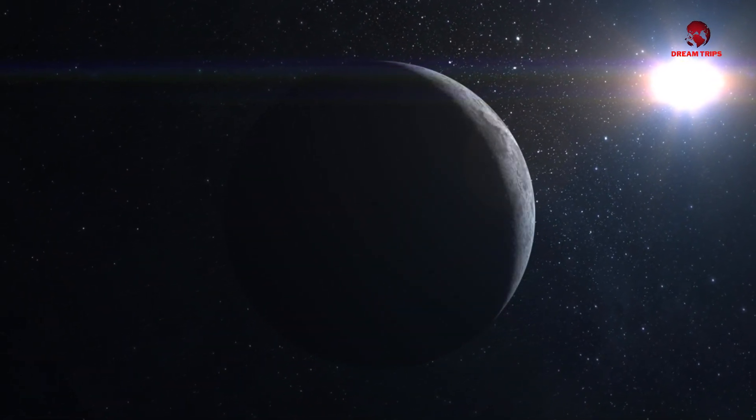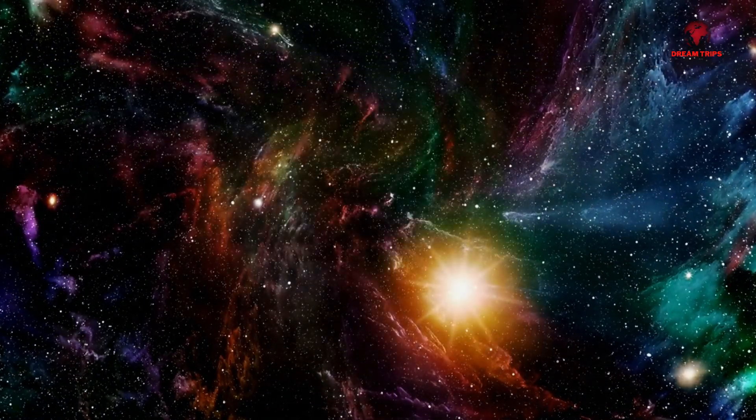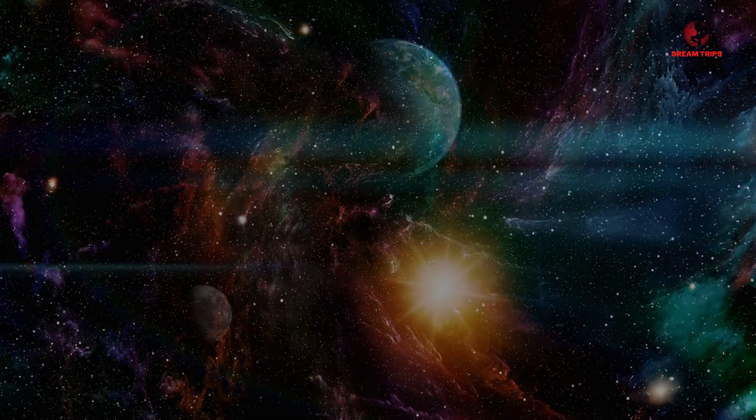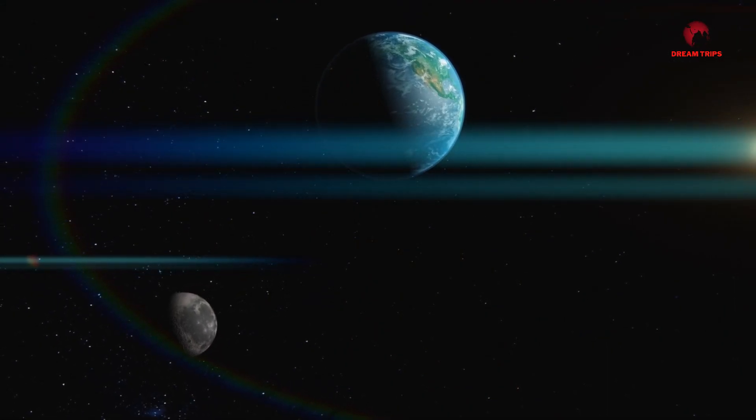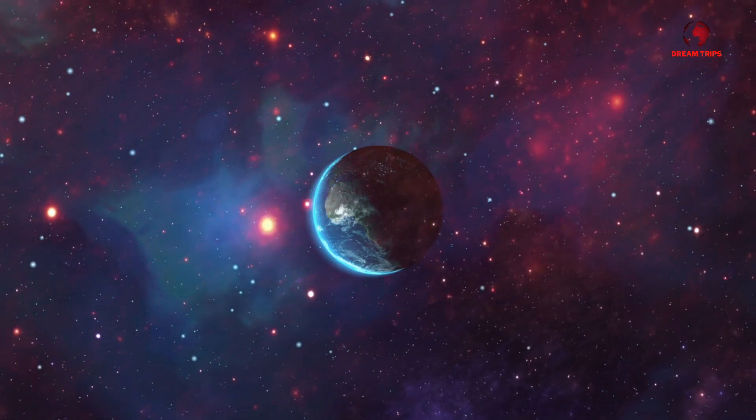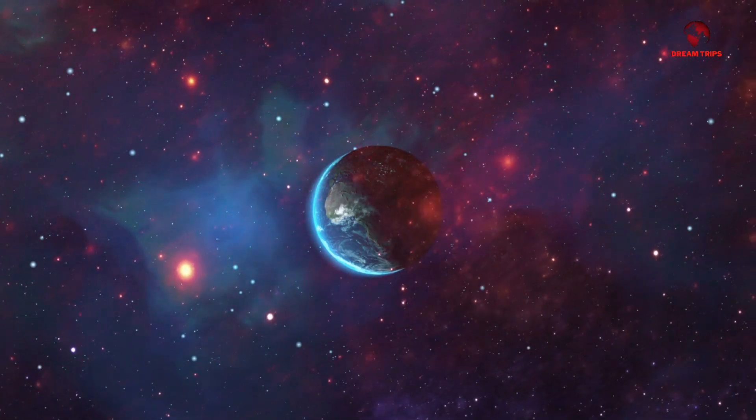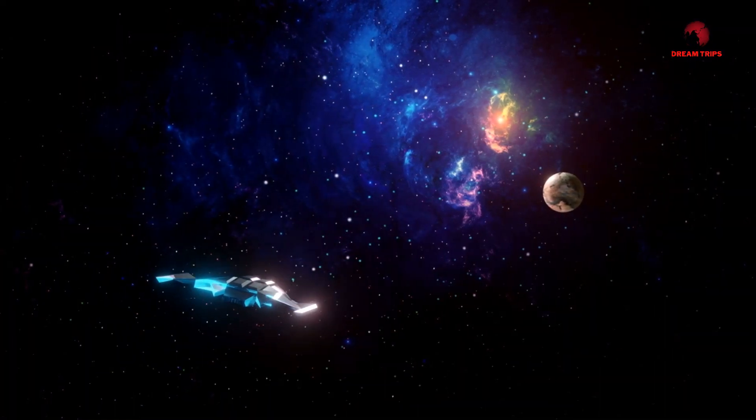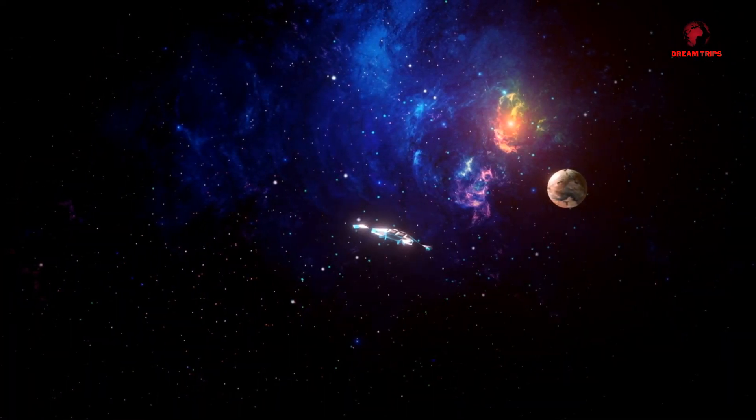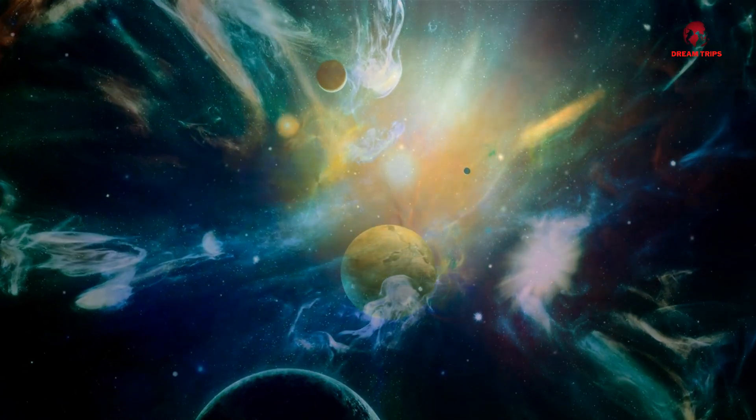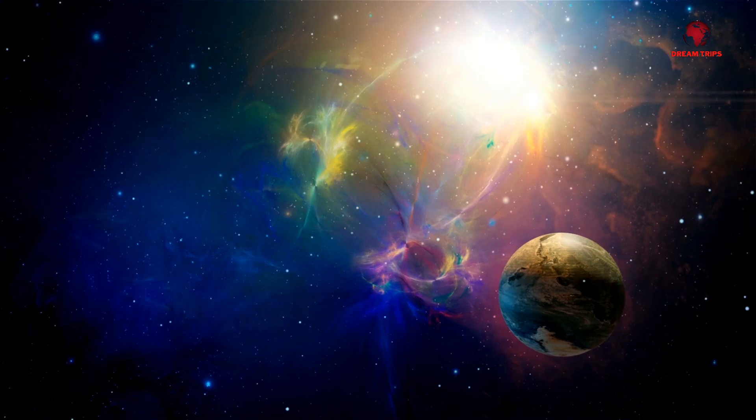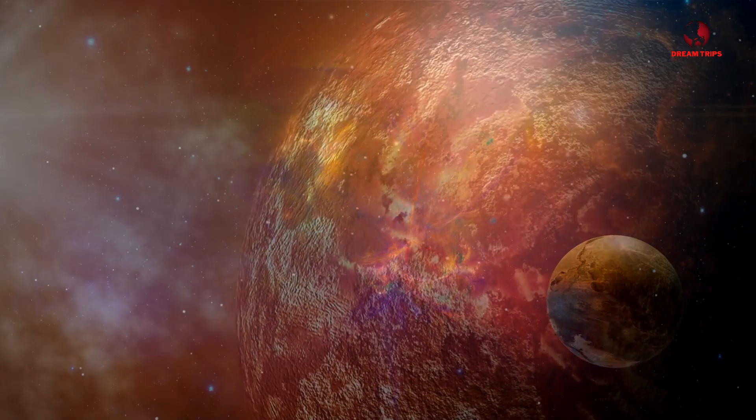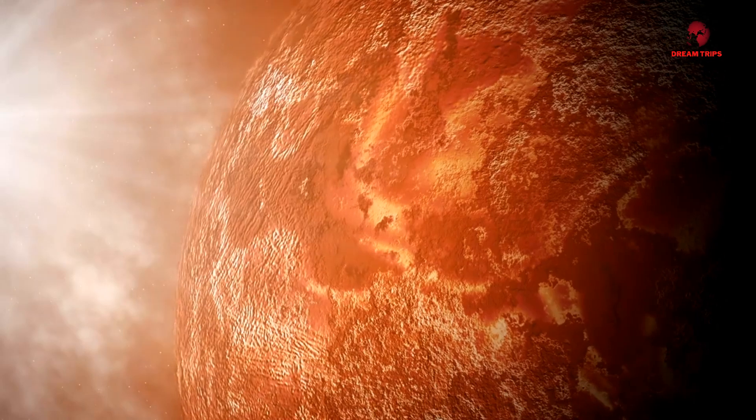The surface and climate conditions of Proxima b are equally critical in assessing its habitability. Proxima b may be tidally locked, meaning one side of the planet always faces the star while the other remains in perpetual darkness. This could result in extreme temperature variations with a scorching day side and a frozen night side. However, a thick atmosphere could potentially distribute heat more evenly, creating habitable conditions in regions near the terminator line, the boundary between day and night.